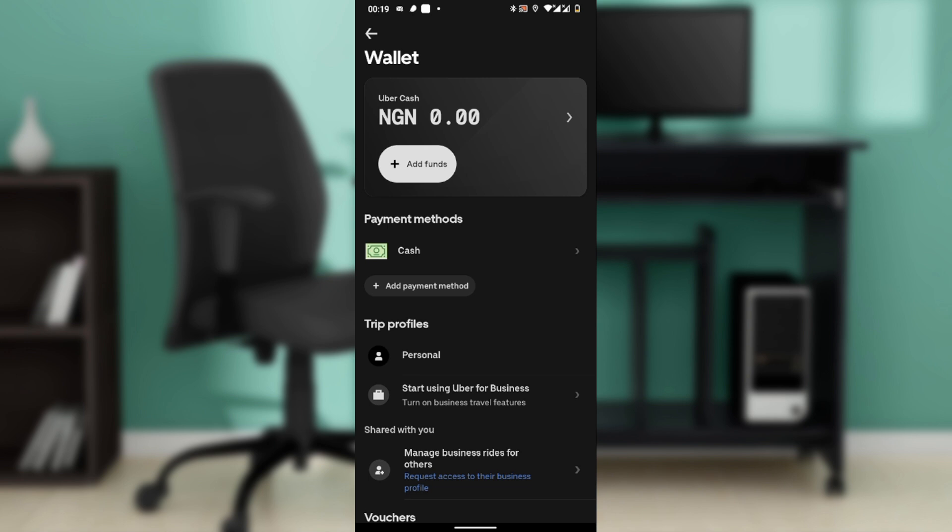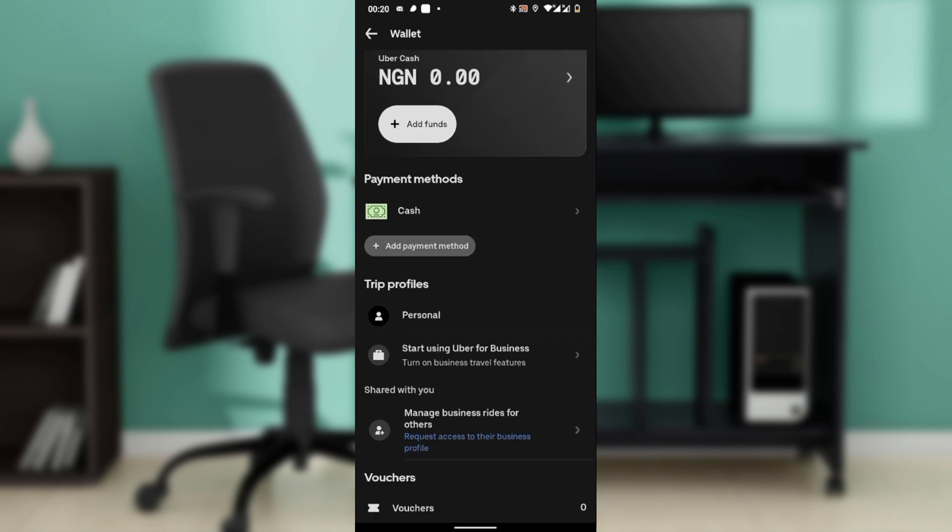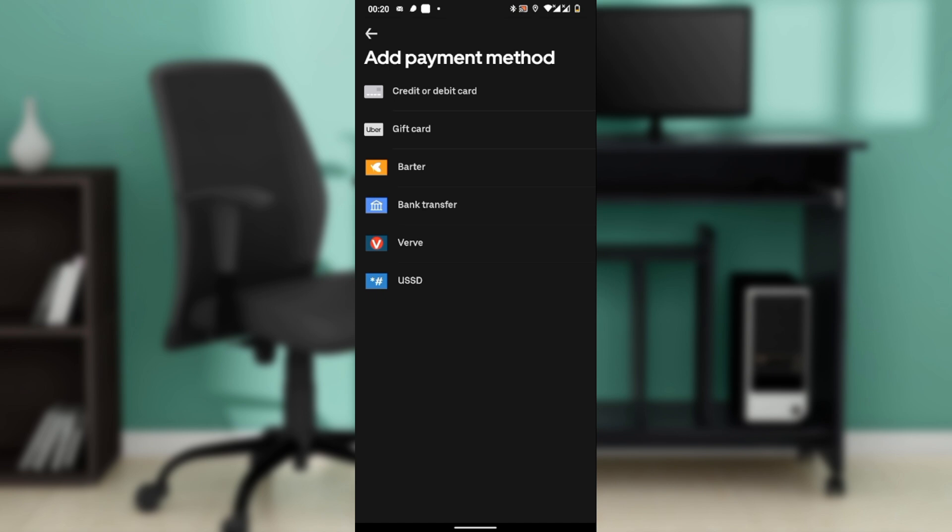Now, if you haven't already added the payment method you want to set as default, go ahead and tap Add Payment Method. Then you can add a credit or debit card, PayPal, or other options.